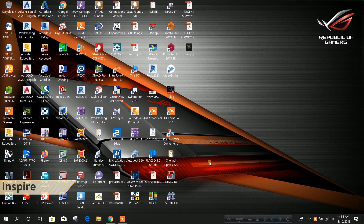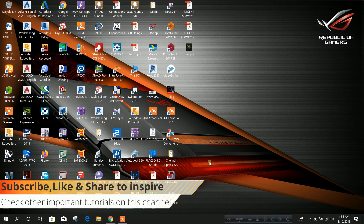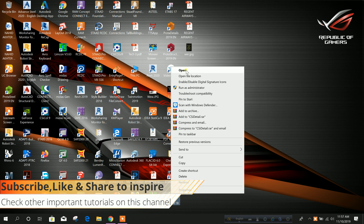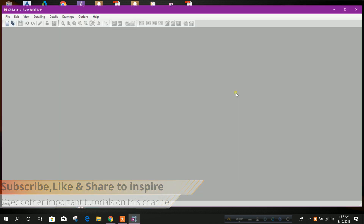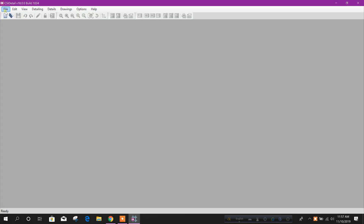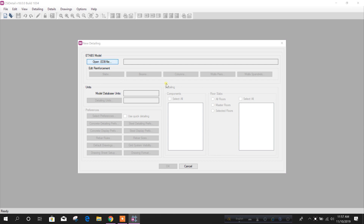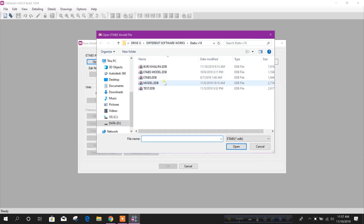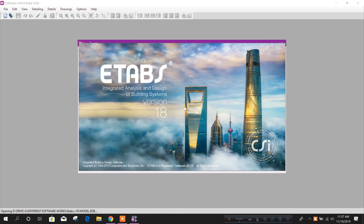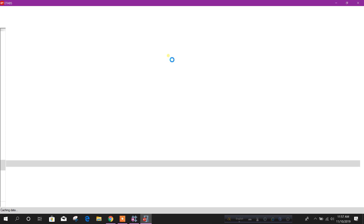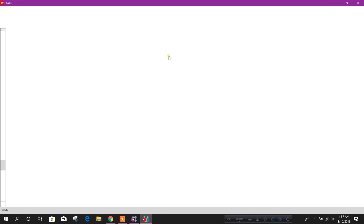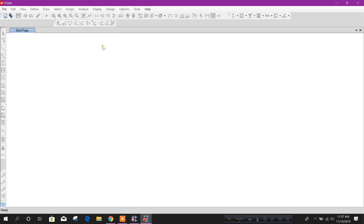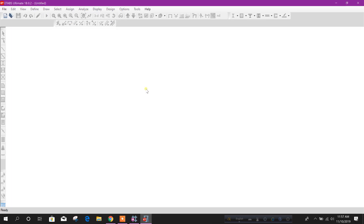Bismillahirrahmanirrahim. Dear viewers, today we will explore CSI Detail Viewer, so let's start. Open the program CSI Detail 18 and open the UDB file to be detailed. We have shown how to detail this building structure analyzed and designed in ETABS v18, and using that EDB file we will explore CSI Detail Viewer.